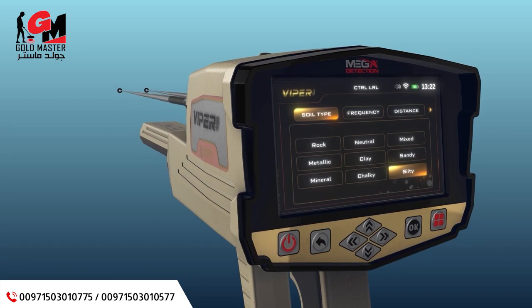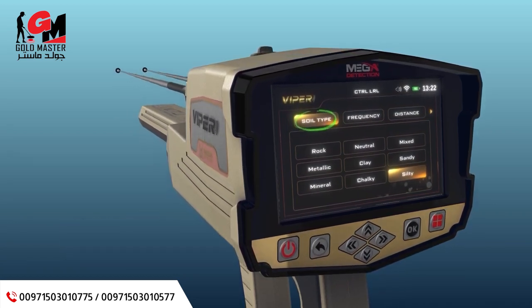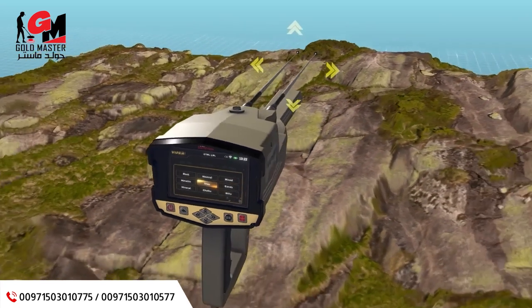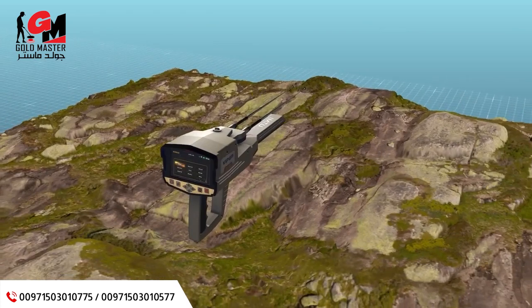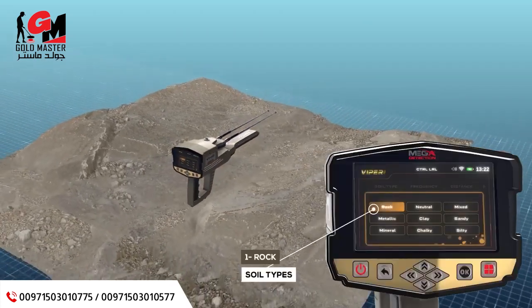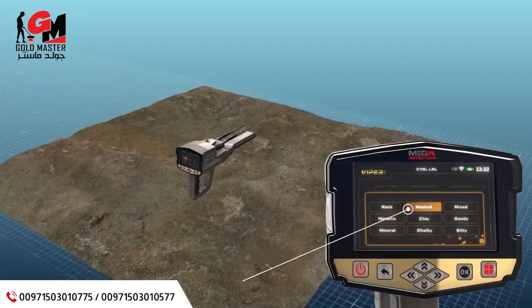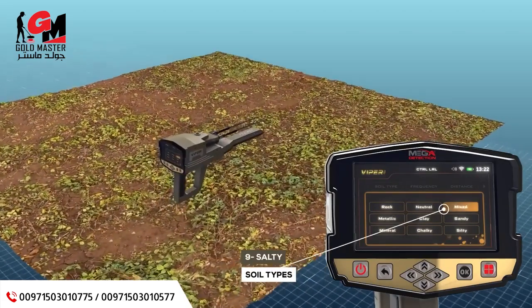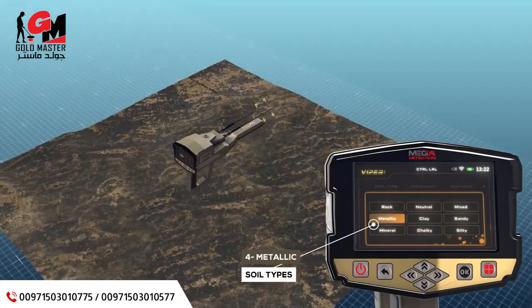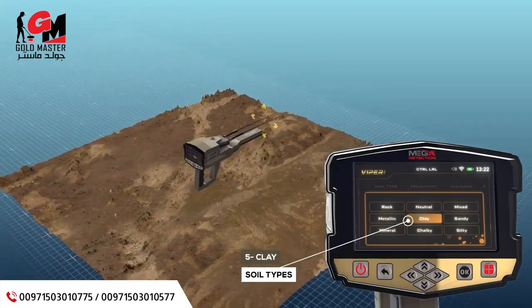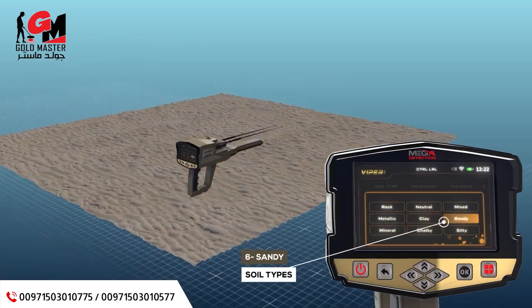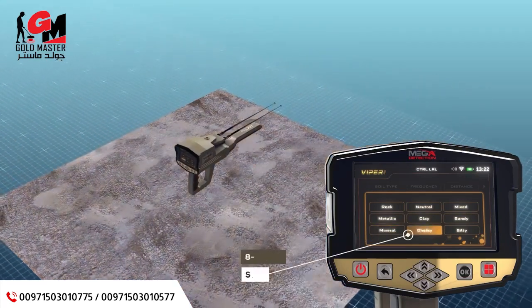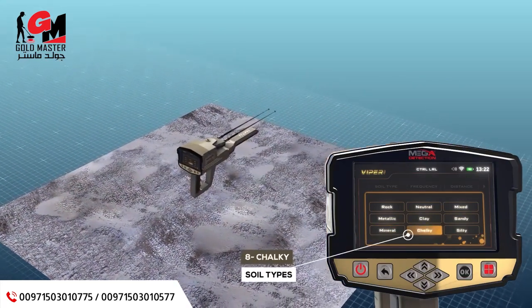Soil type: using this option, the user can specify the type of soil in the area in which they want to search. The available soil types that have been added to this device are: rock, neutral soil, mixed soil, metallic clay, sandy mineral, chalky, and salty.